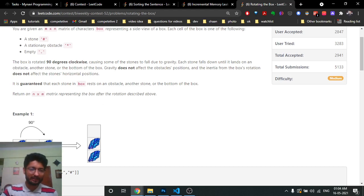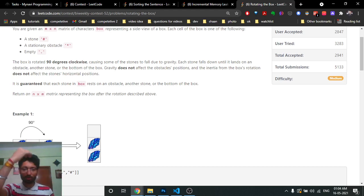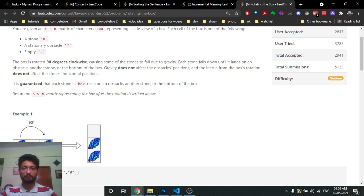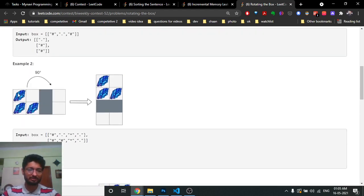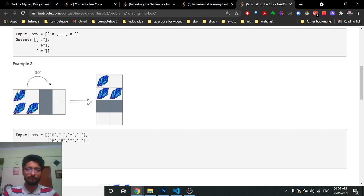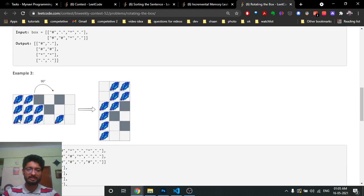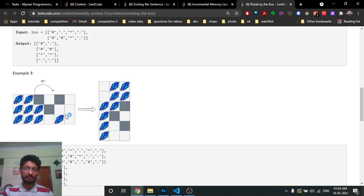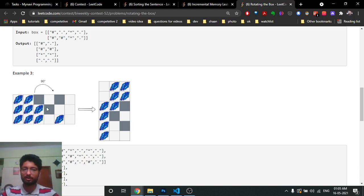What I observe is: every stone will keep going to the right side (after rotation, downward) until it hits an obstacle or another stone. First, rotate the box without applying gravity, forming a new matrix in the rotated configuration. Then think of gravity as pushing stones to the right before rotation — they stop at obstacles or other stones. That's the core observation.